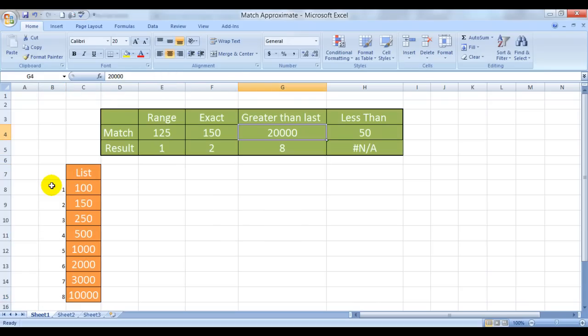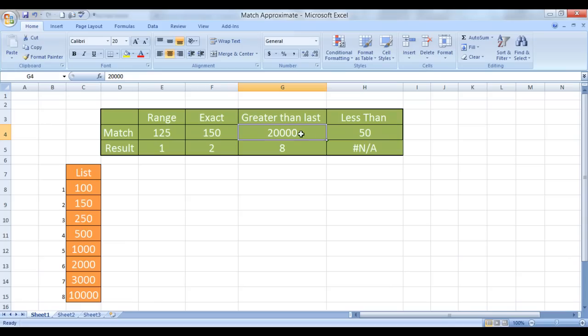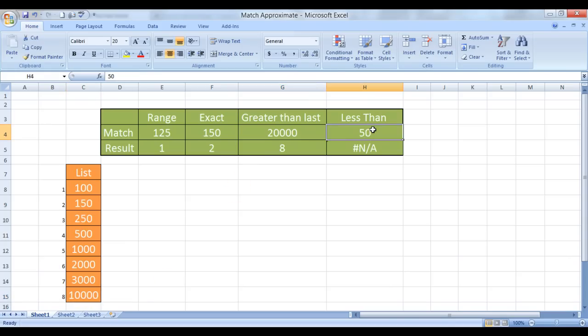And greater than the last value. The last value in this list is 10,000 and we have 20,000 over here. So Excel has found the best match to be 10,000.